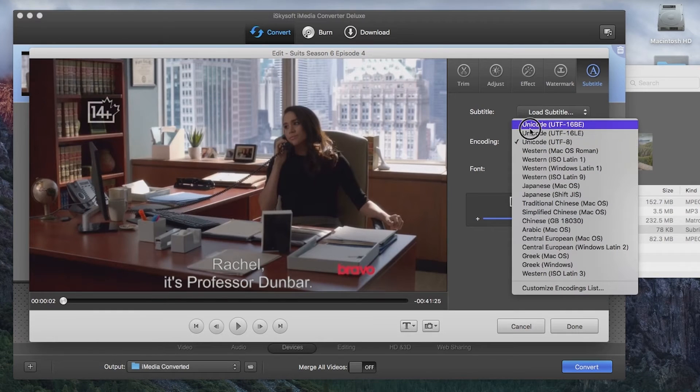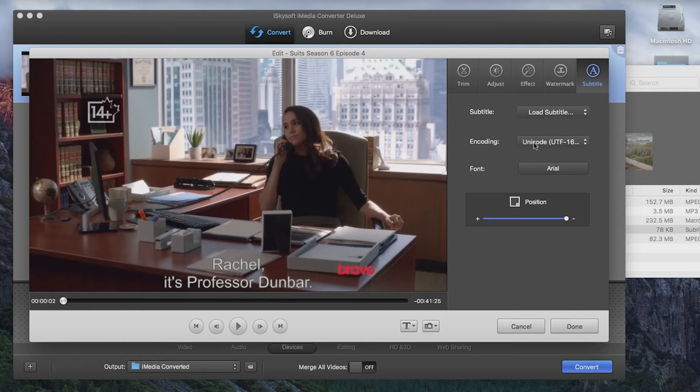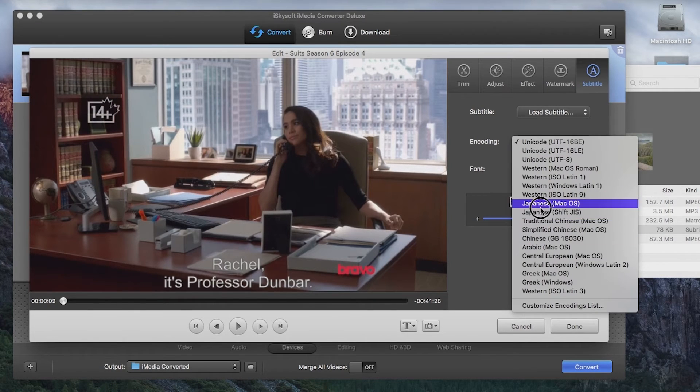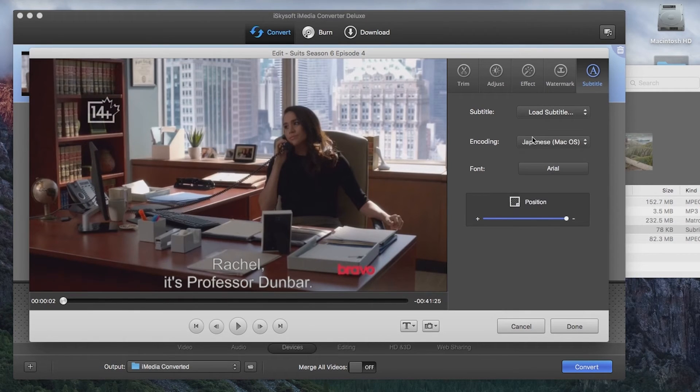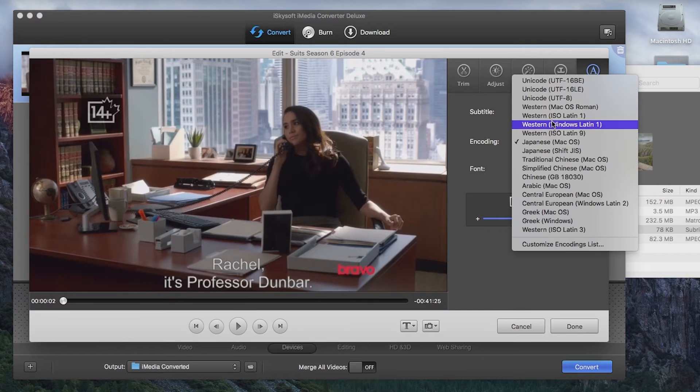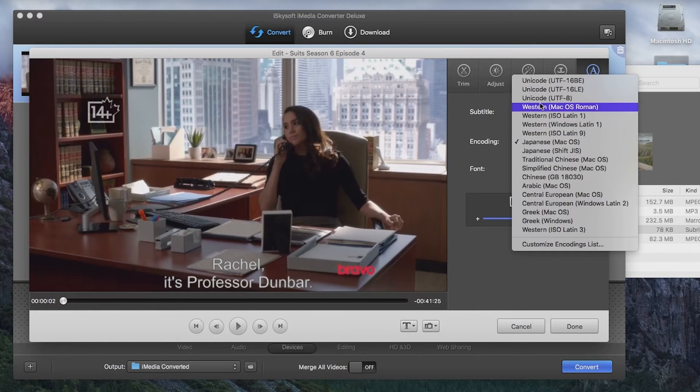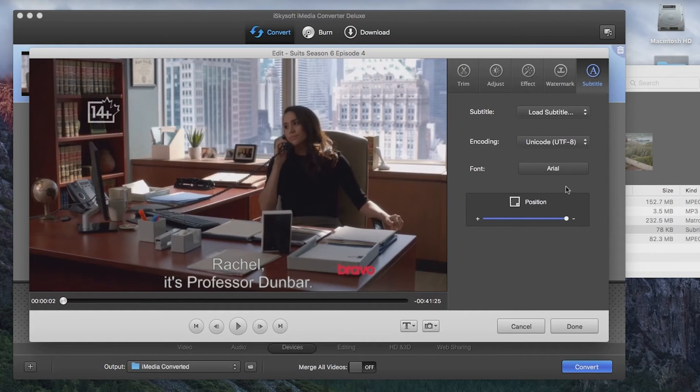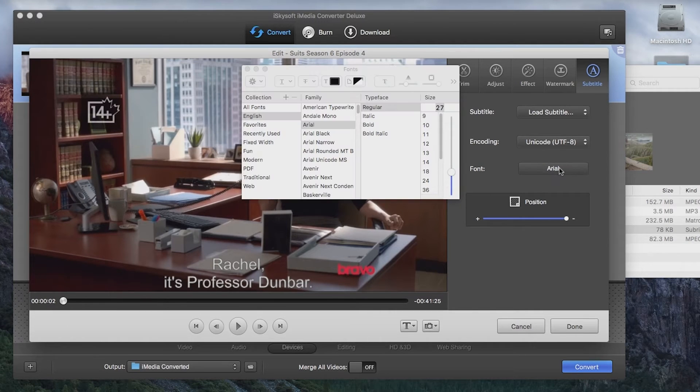Then we can change our encoding. This is for if you're using a wide variety of characters. In this case I'm just going to stick with Unicode UTF-8. And we can also change our fonts as well here.